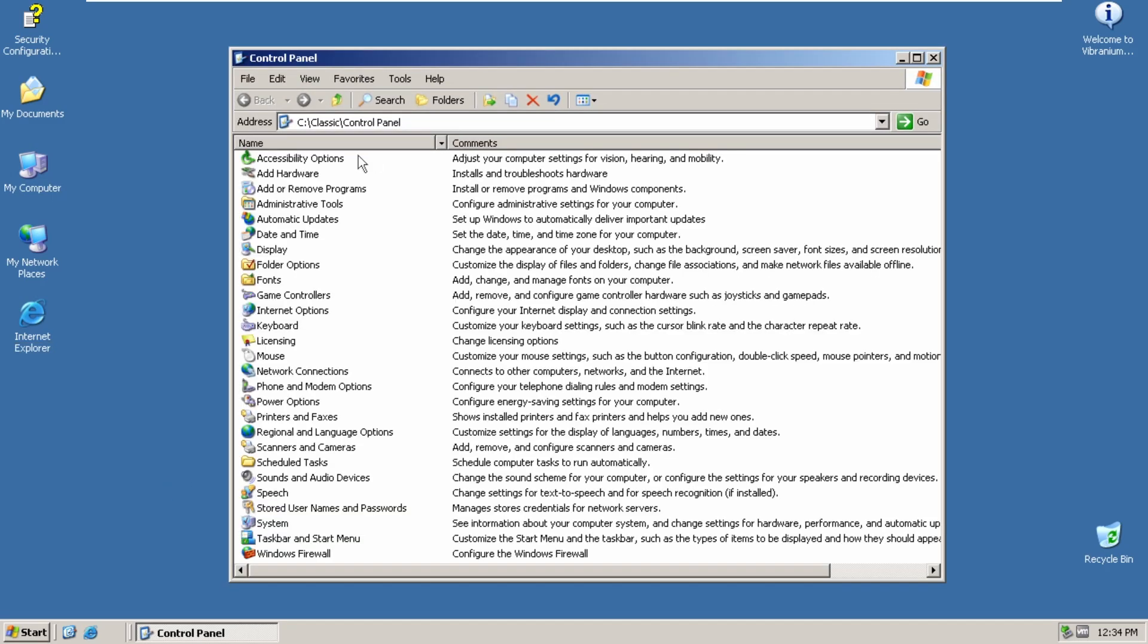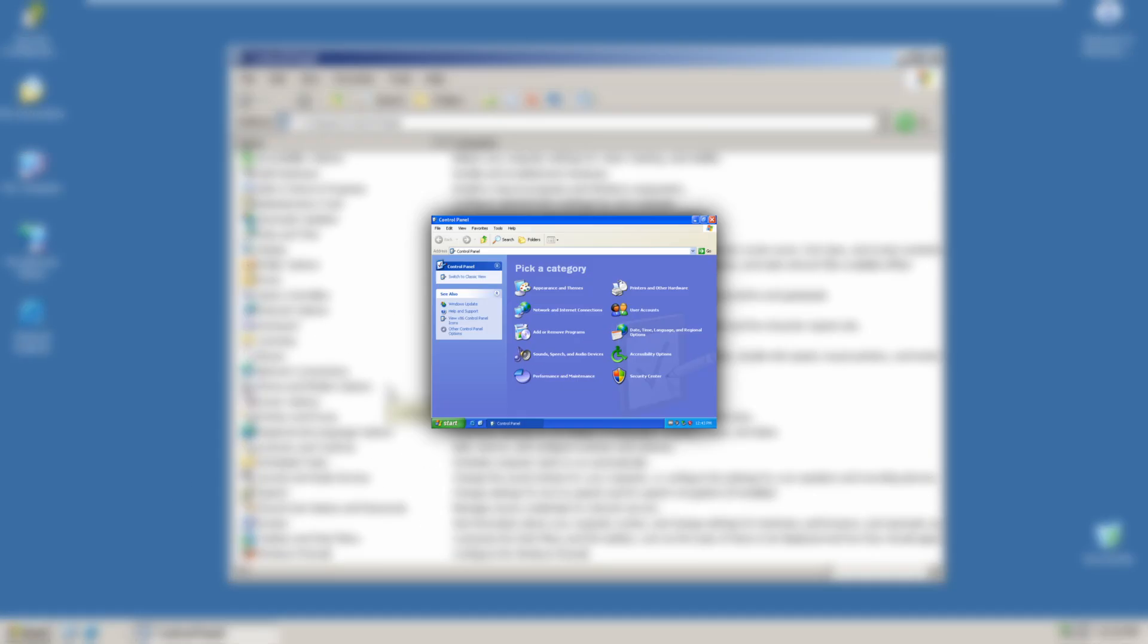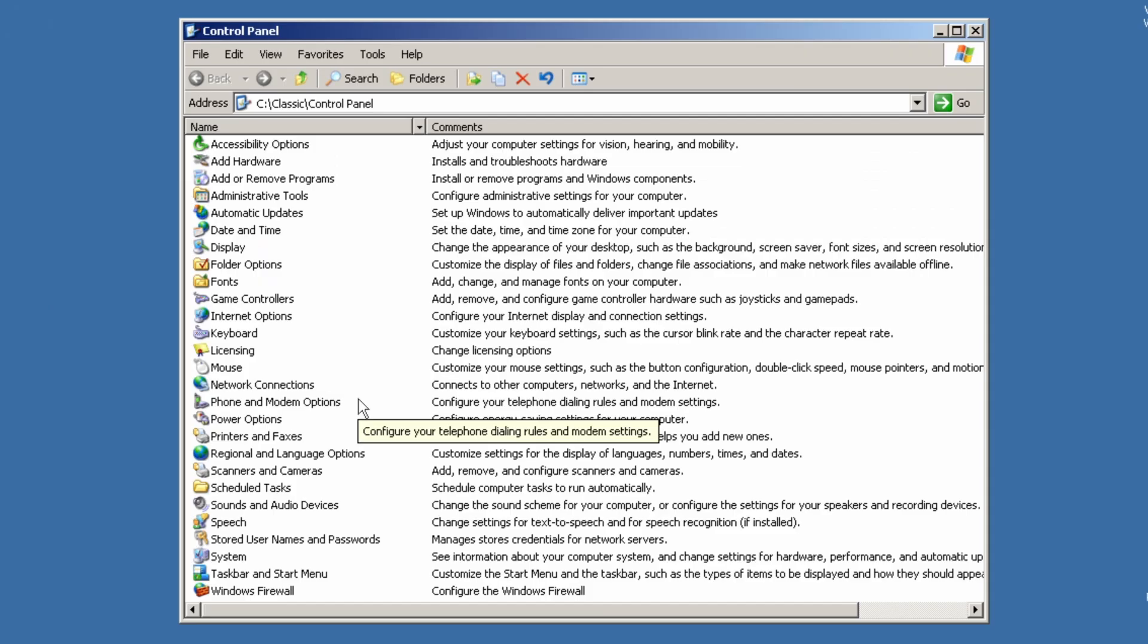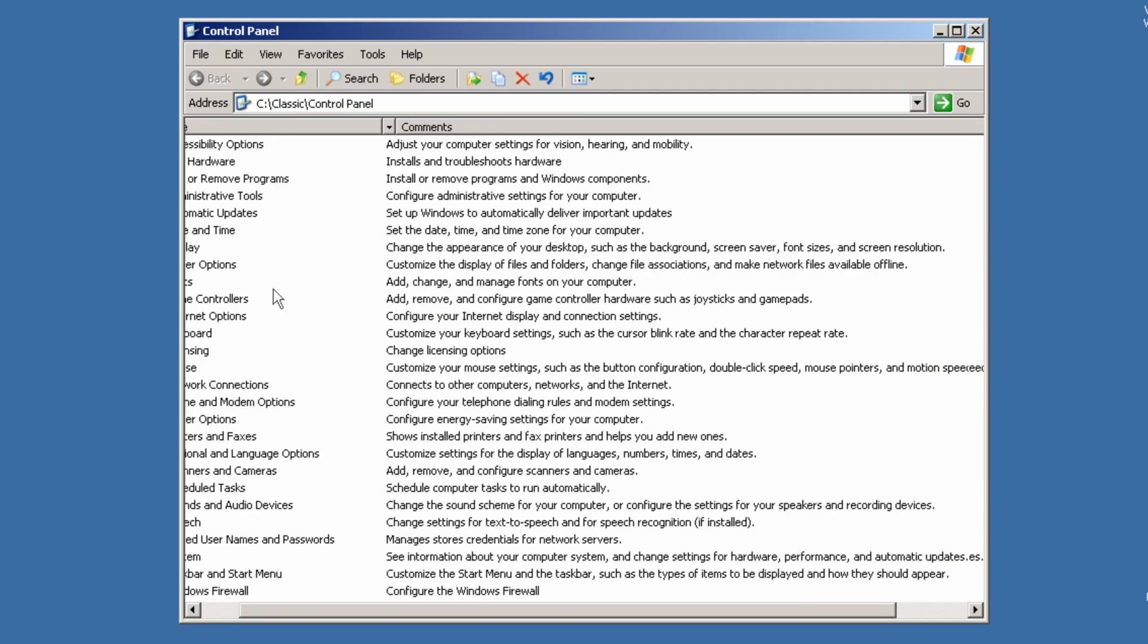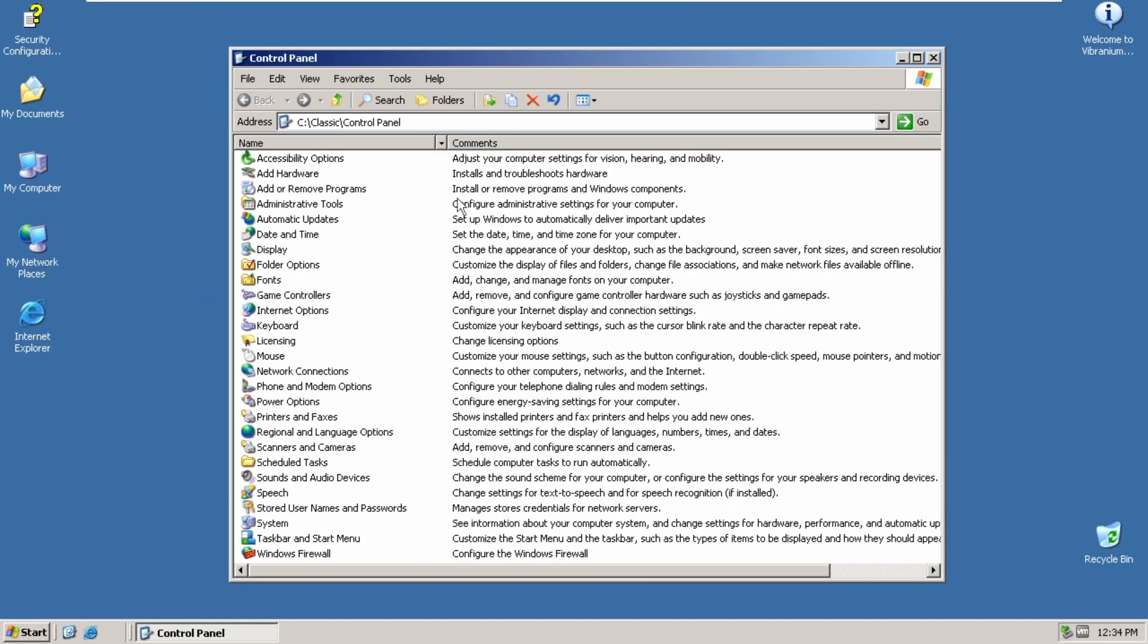So yeah, this is actually how it looks on Server 2003. Unlike XP with its categories and everything, this is just a list view of all the Control Panel items with their description, and that's it. That's just how it looks on Server 2003.